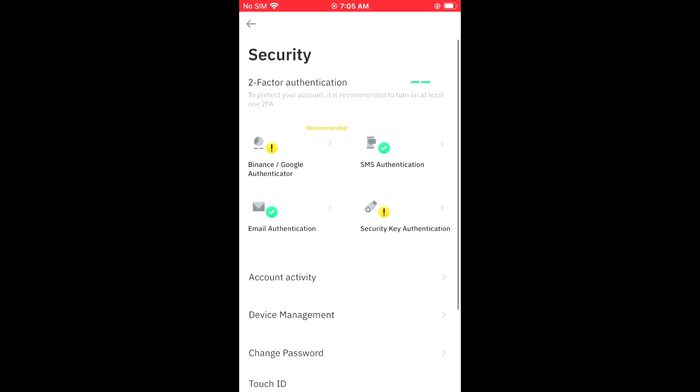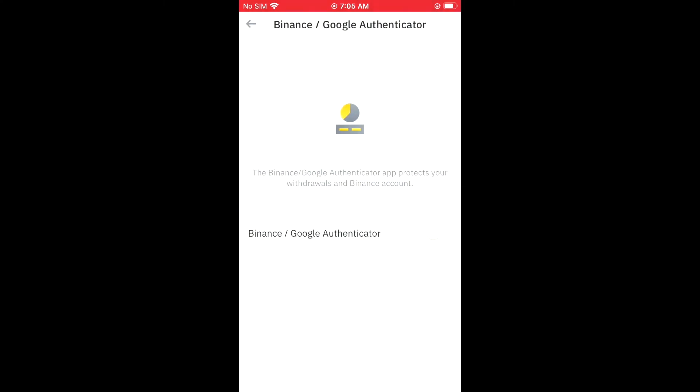And right there, you'll see Binance Google Authenticator. You're going to tap on it. And then you'll simply tap right where you see the gray beside Binance slash Google Authenticator. And that will turn it on.